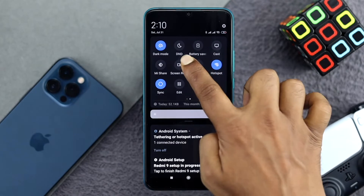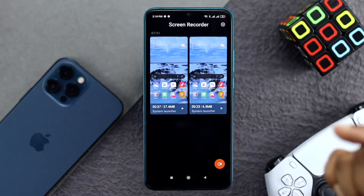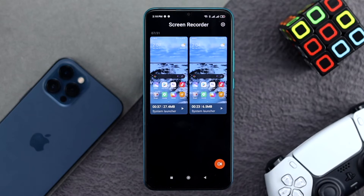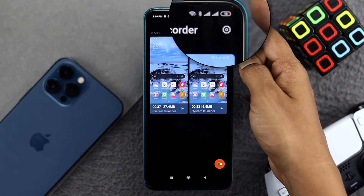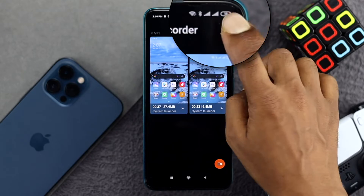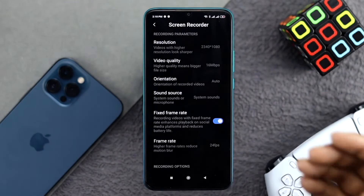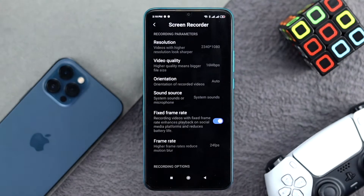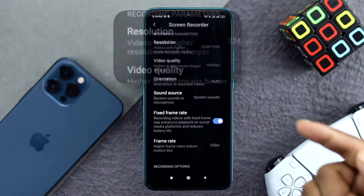Tap and hold the screen decoding option, and it's going to take you to a new page. Here you'll see a settings option — tap on that. This is the main settings page for your screen decoder.